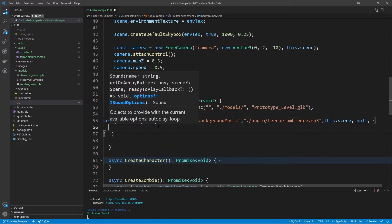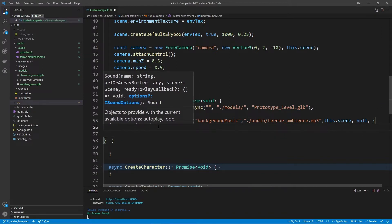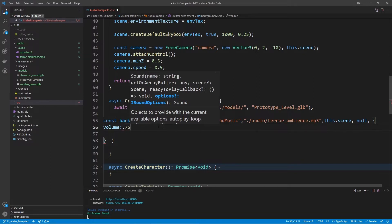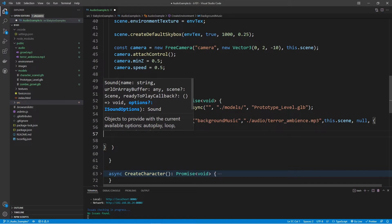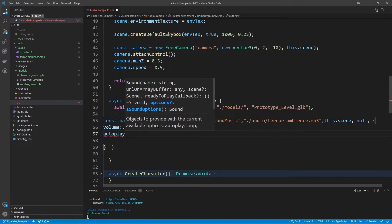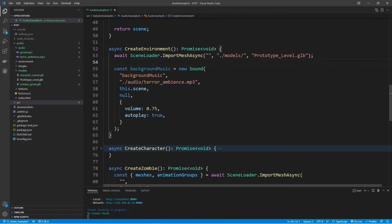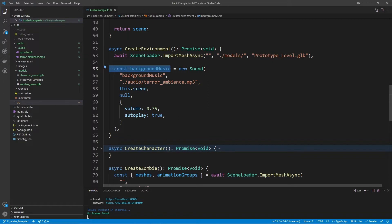For the options, there are quite a few you'll be using often. To start off, we're going to write in volume — pretty self-explanatory. The volume is going to be set to a value of 1 by default, so I'm going to set this to 0.75. Then for autoplay, I'll set this to true. Once this loads, it's going to automatically play the audio clip. Just by assigning it in this way, I can play it automatically right when the scene loads.